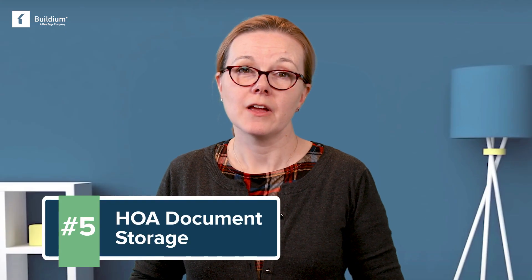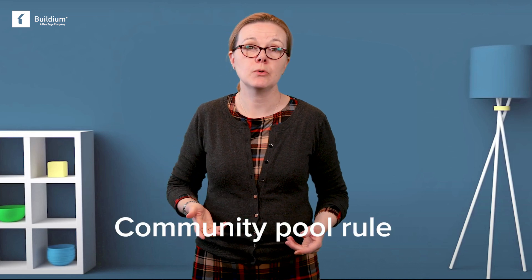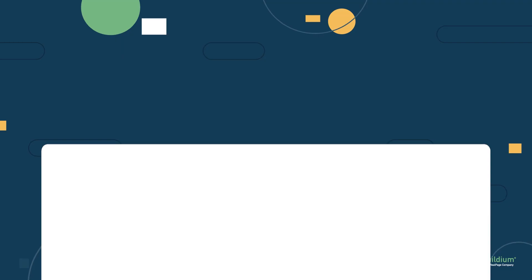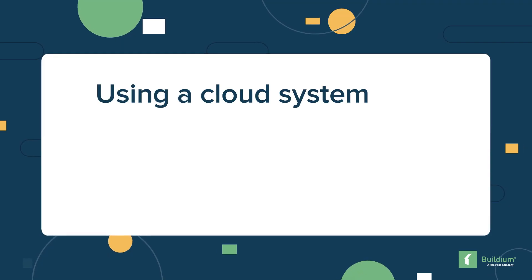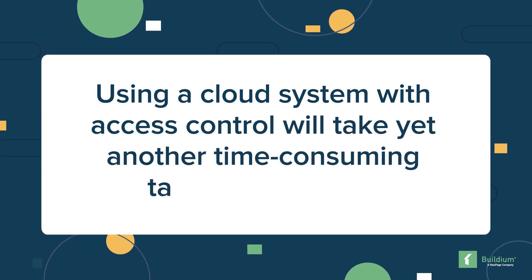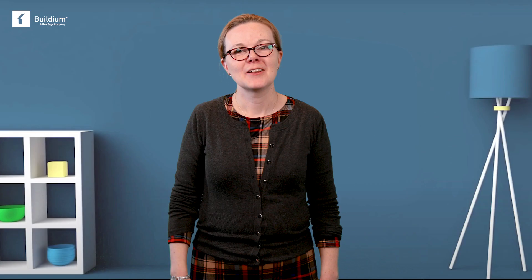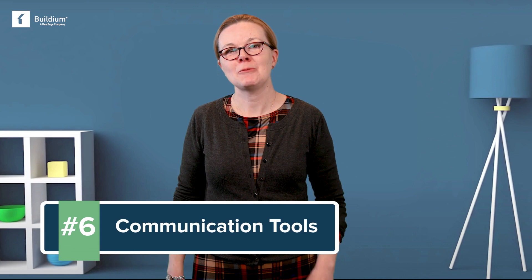Number five, HOA document storage. From bylaws to closing docs to community pool rules, there are so many documents to keep track of. Using a cloud system with access control will take yet another time consuming task off your plate.